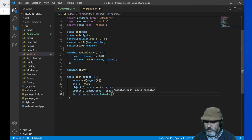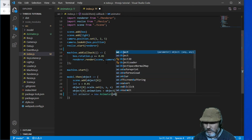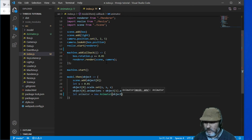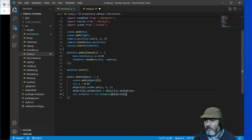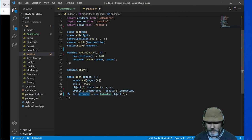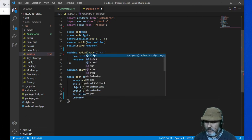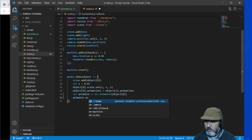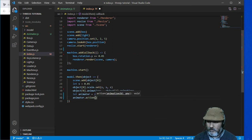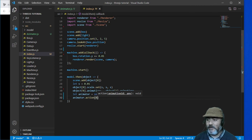We are going to send it through the constructor method the object — the first element of the object. So here we can call the action, and we are going to send the id animation, which is the first one.